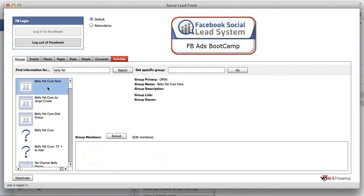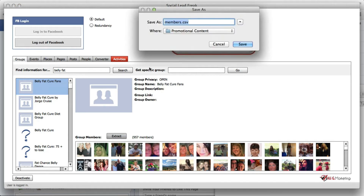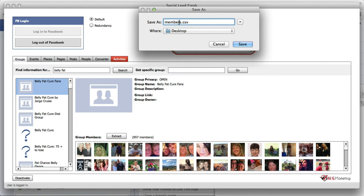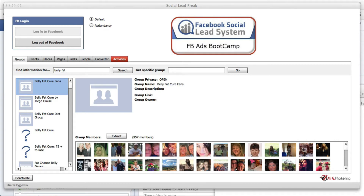The first group we have here has 957 members that we can extract, the second one 800 members, 700 — so yeah, this is pretty good. We can go ahead and start extracting. Once we find a group we like and think is relevant to what we want to promote, we can just click Extract. It's going to ask where we want to save this — I'm going to select desktop and rename this to 'belly fat cure fans' and save it. Once I open it, we've got these numbers. In Excel they look a little weird like 1e+14, but when we upload this on Facebook everything is going to be alright.